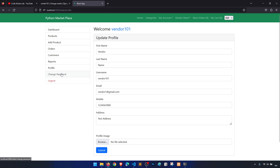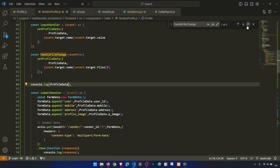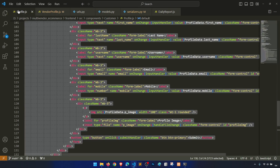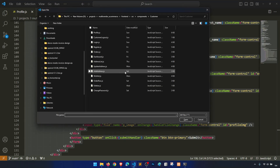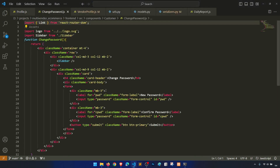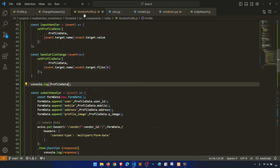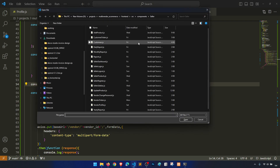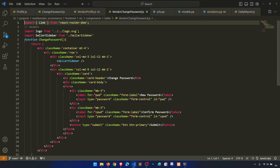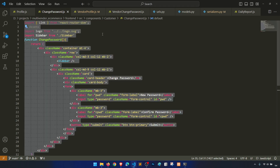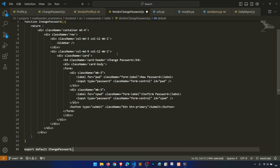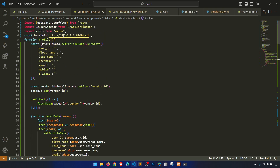One more thing — change password — we need to do that. Let's do the change password also. In the customer profile we should have change password — yes we have it. So let's copy this one and create a vendor change password. I'll copy everything from here, paste it here, and just need to change it to seller sidebar.